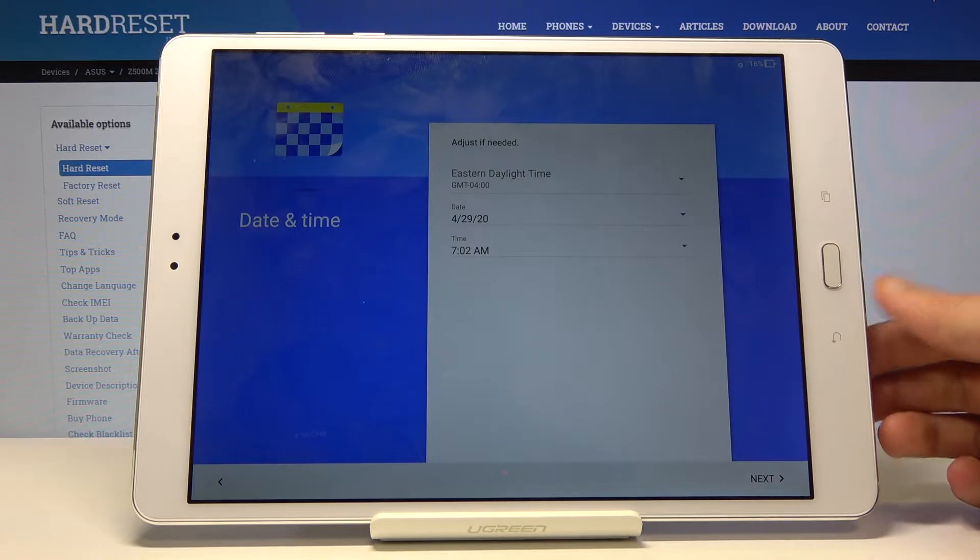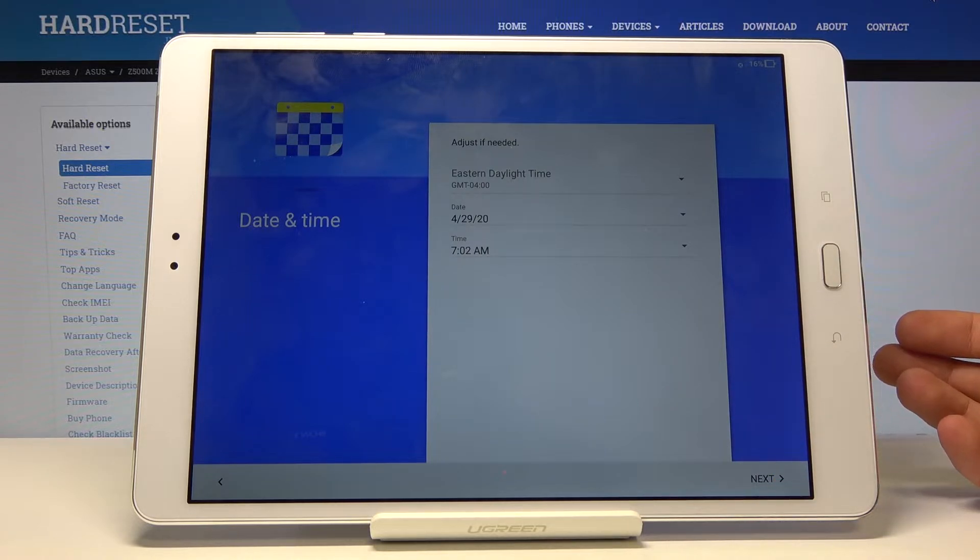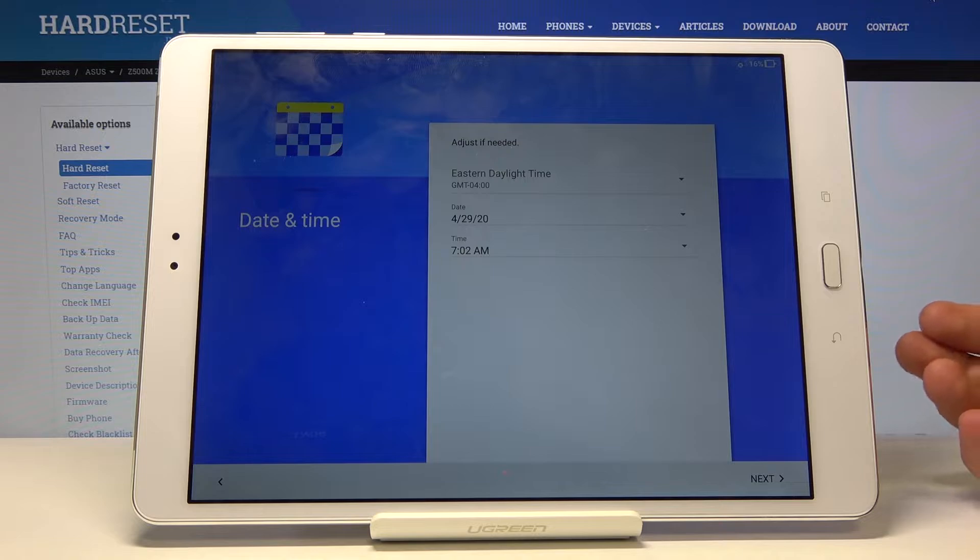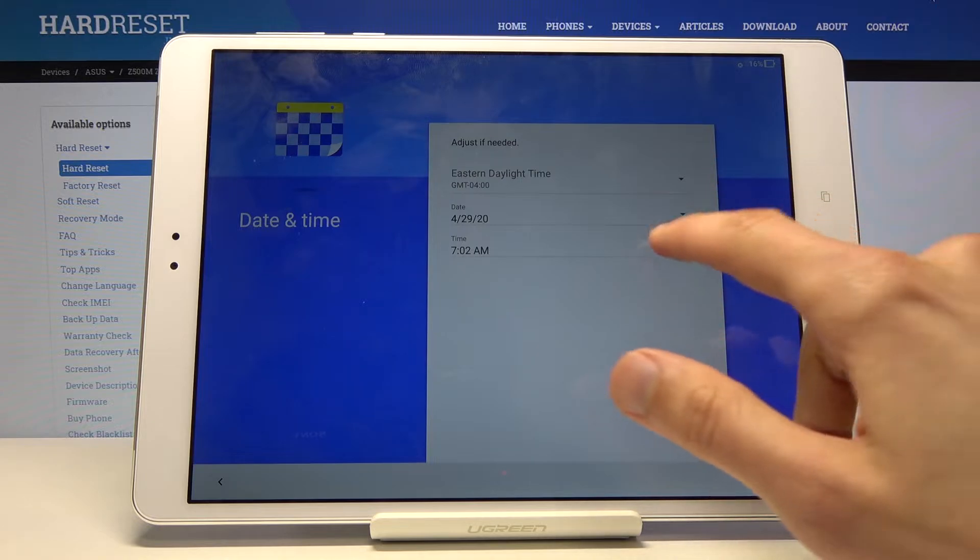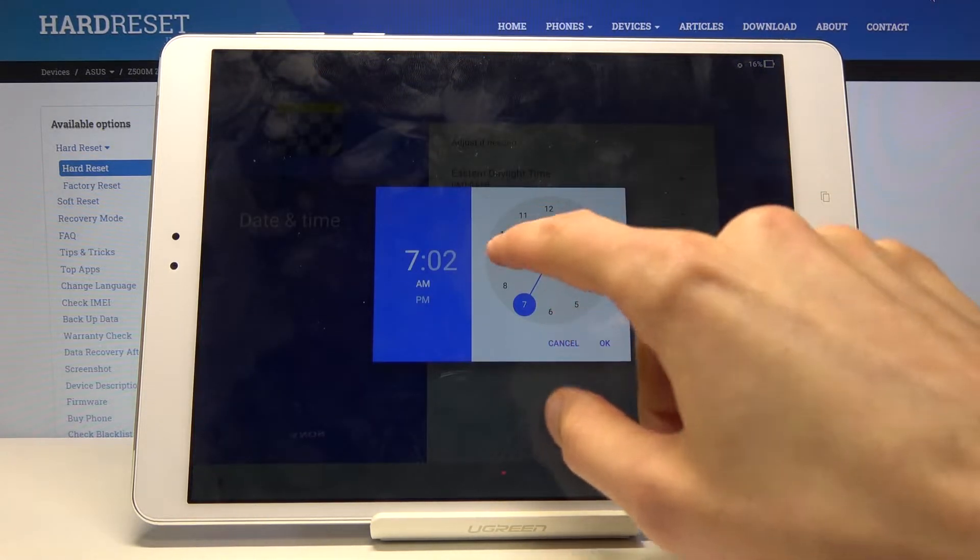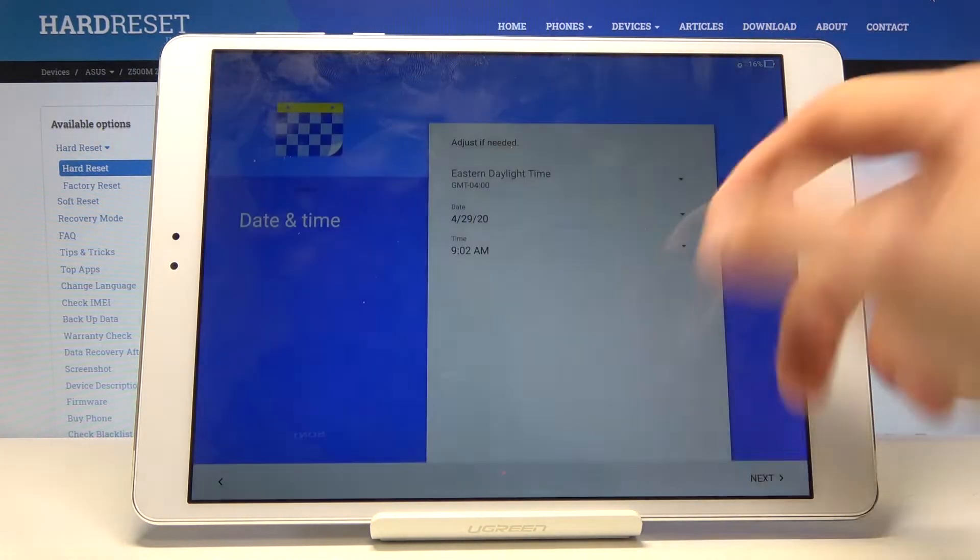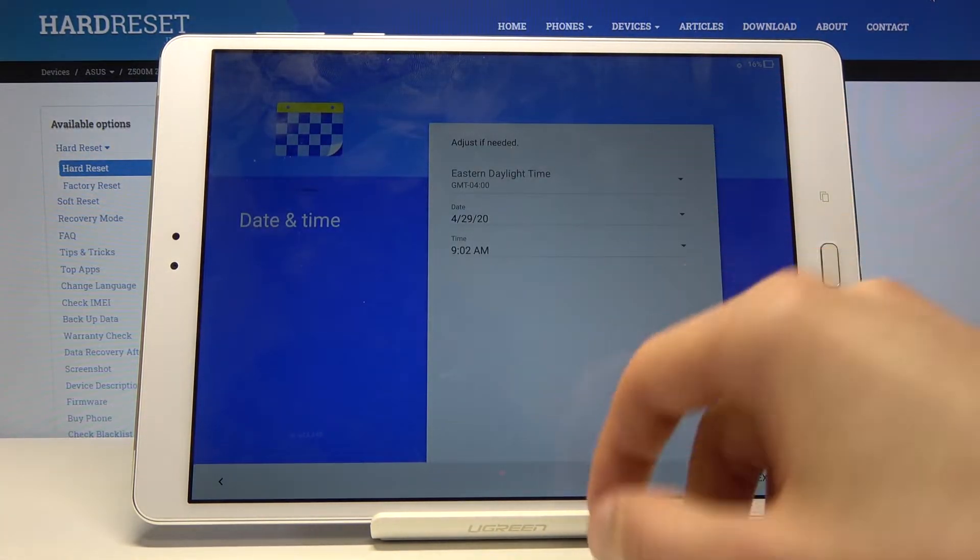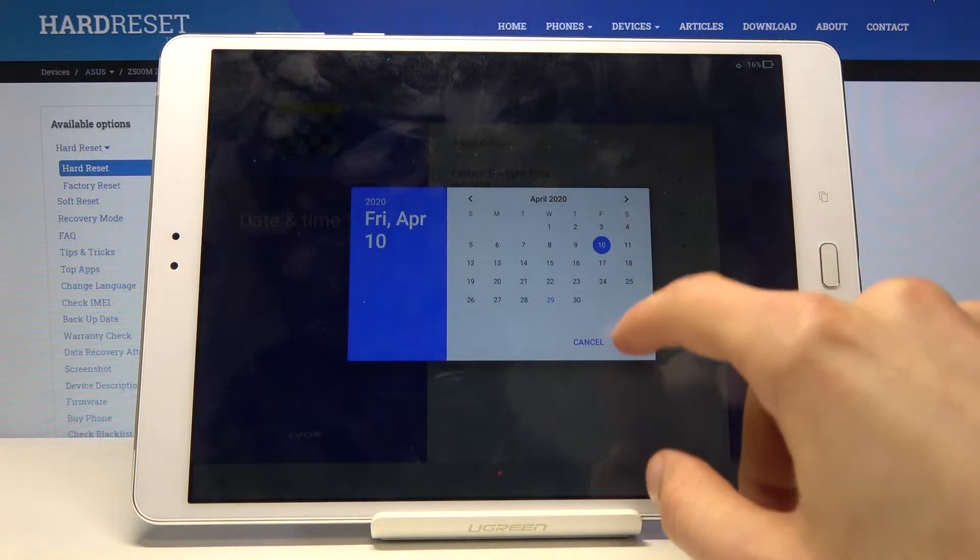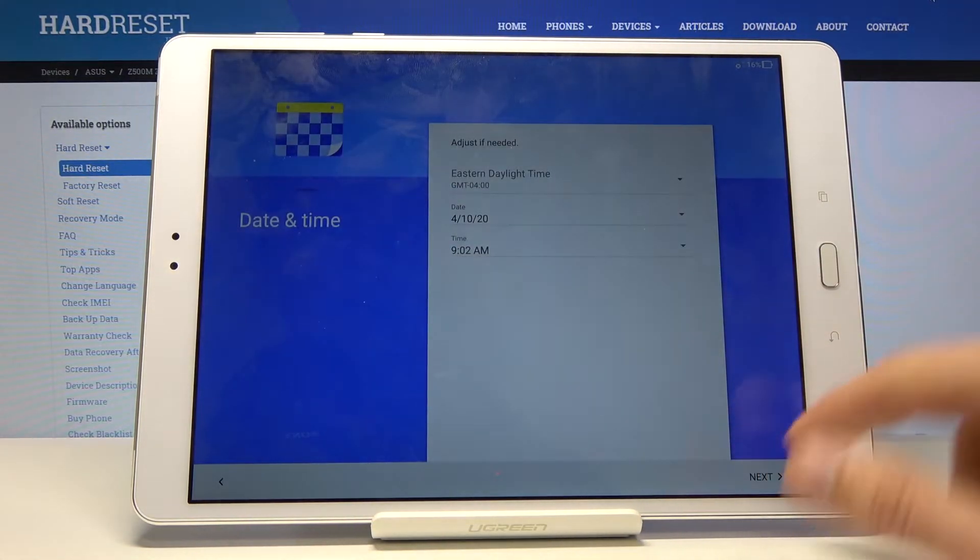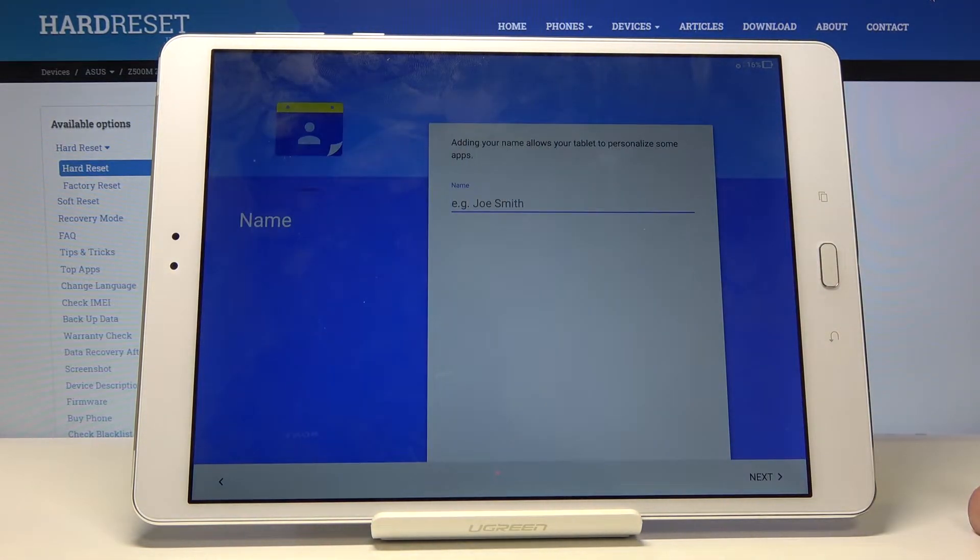Then you have date and time settings. Now if you choose to connect to network this will be set automatically. But if you didn't connect you can tap on here and just select whatever time you want by just choosing one like so. And then tap on next.